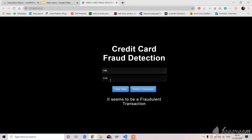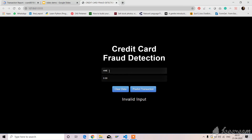If you give some invalid data or something, the transaction might be flagged as invalid input. And if you give some random values which are not present in the dataset, it might give you the output as invalid data.